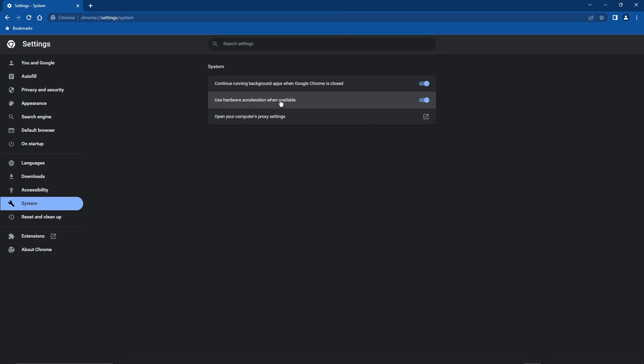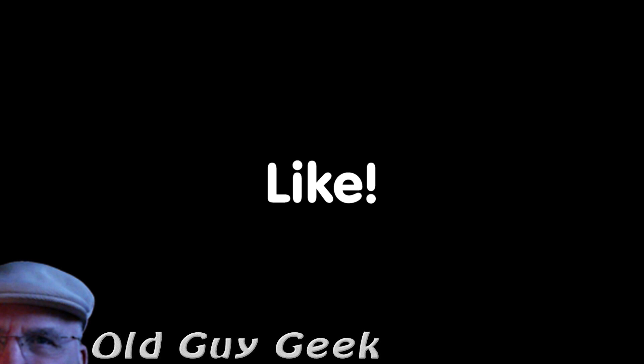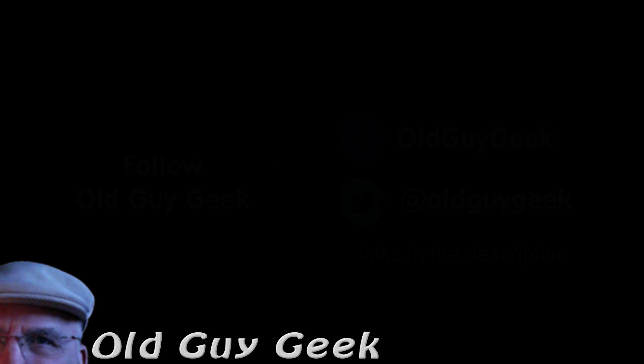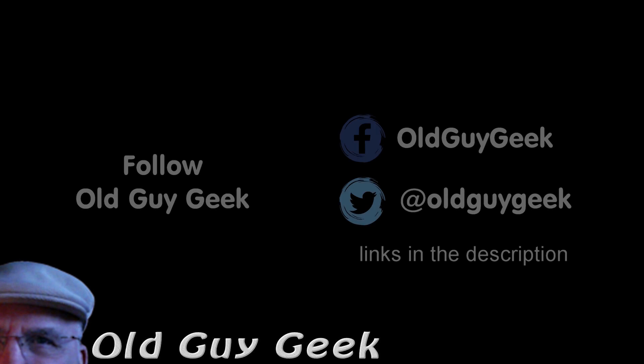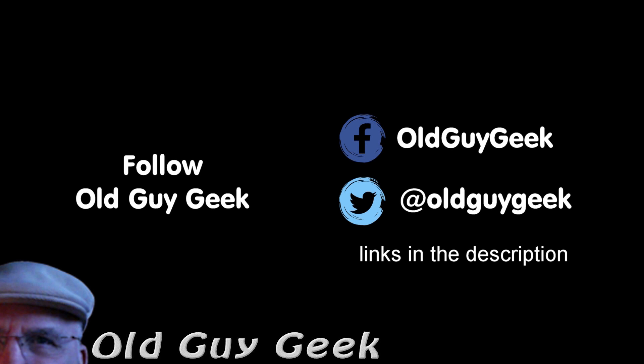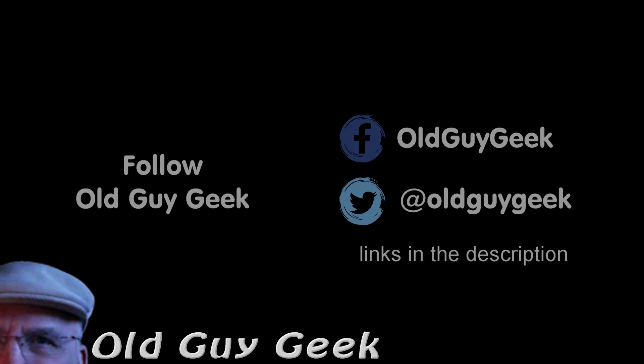Hey, if you found this video helpful, don't forget to like the video. If you want more, don't forget to subscribe. You can also follow me on Facebook and Twitter. The links are in the description of this video.